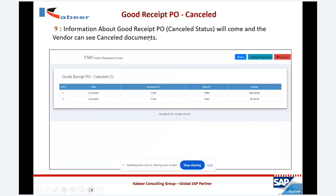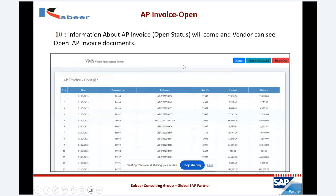The next information the vendor can see is canceled GRPO documents. Whatever GRPO documents have been canceled, those documents can also be stored and viewed in the SAP vendor portal. If there is a canceled good receipt PO, that can also be seen in the portal.